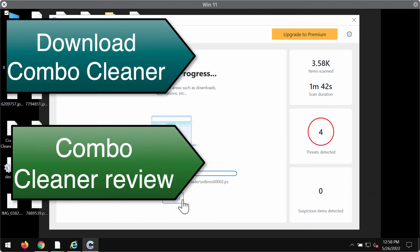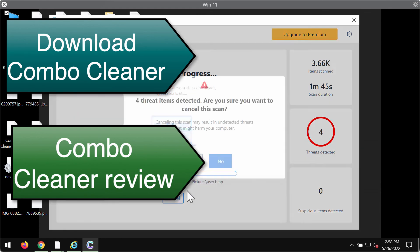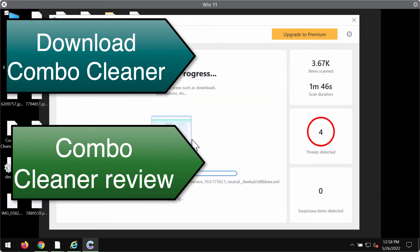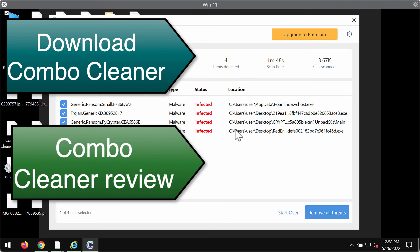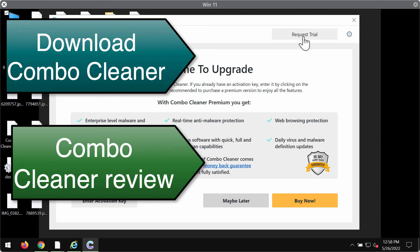You'll also be able to know the information about the locations of these threats on your computer. And we strongly advise upgrading to premium to delete all these threats all together and to have your data always protected in the future.